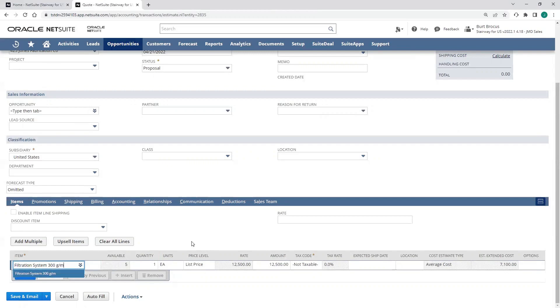It's going to default to that base price level, pulling the rate from my item record. I can override that if I need to. And then I'll also, when I save this, be able to see some profitability estimates.